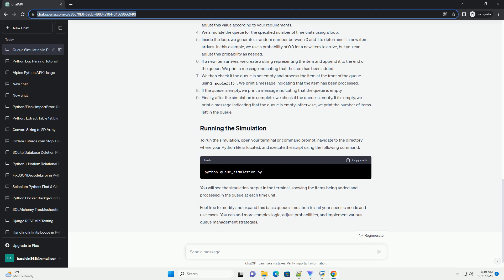Finally, after the simulation is complete, we check if the queue is empty. If it's empty, we print a message indicating that the queue is empty, otherwise we print the number of items left in the queue.